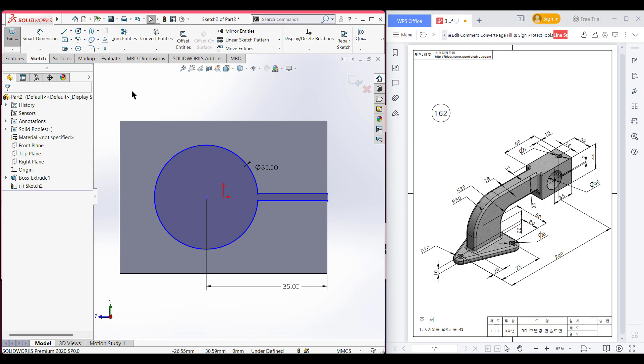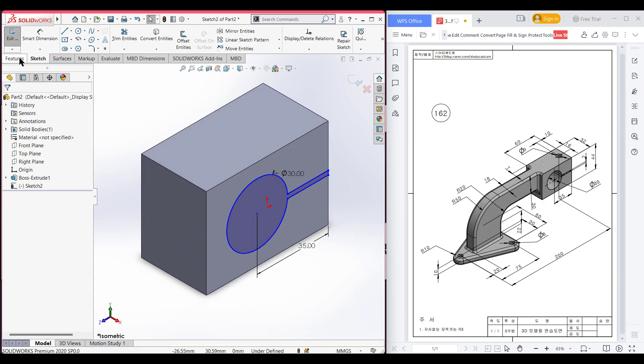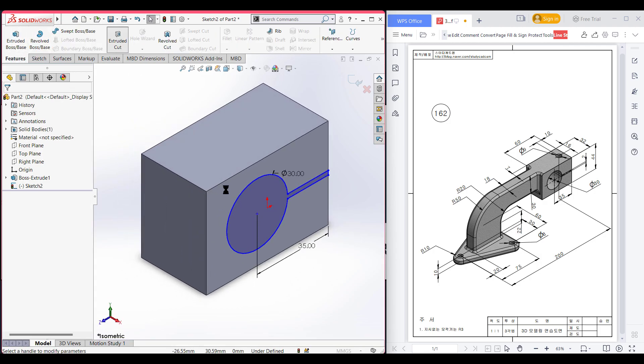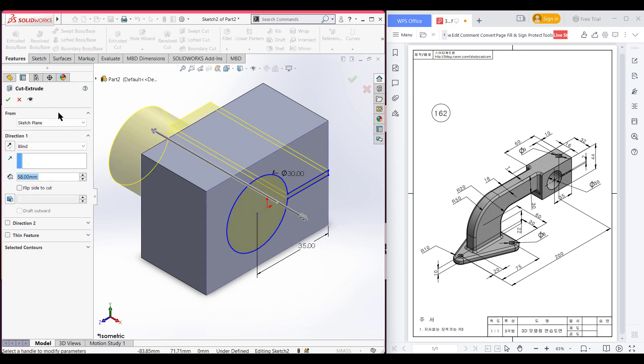Now isometric it for a better view. Go to features and now extrude cut. Extrude cut this portion and press OK.